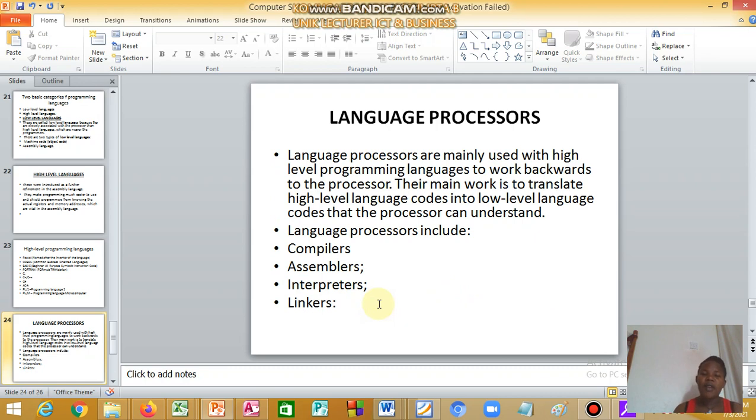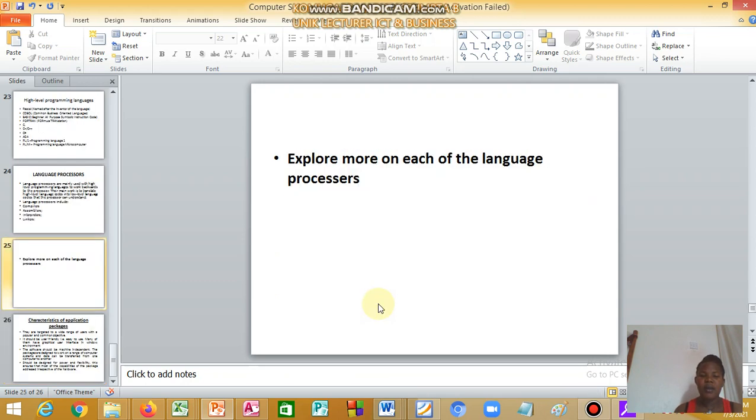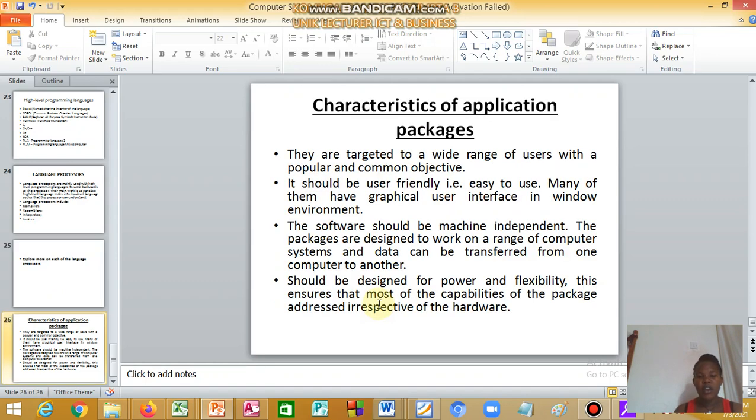We have language processors. Language processors are mainly used with high-level programming languages to work backwards to the processor. Their main work is to translate high-level language codes into low-level language codes that the processor can understand. They include compilers, assemblers, interpreters, and linkers. I want you to explore more on each of the language processors and tell us what they exactly do.